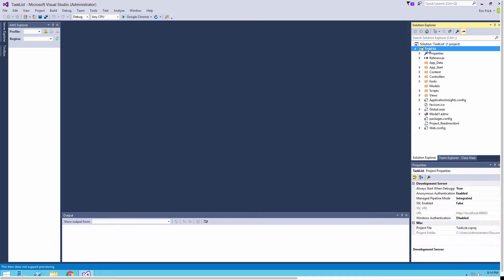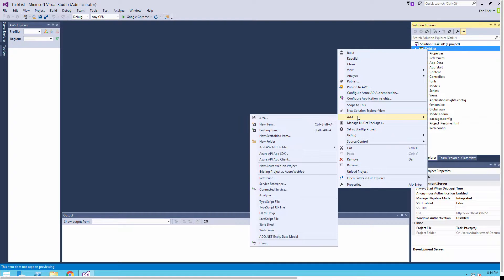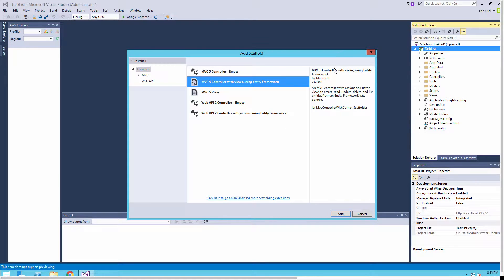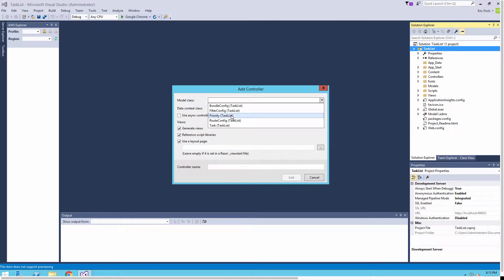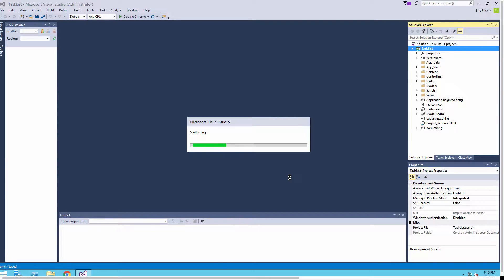Once that's loaded, we're going to add a scaffolded item. Select Add and then there's a scaffolded item selection. We're going to add an MVC controller with Entity Framework, so make sure you select that and click Add. It'll bring up a pull-down list of our model class. We're going to start with our Priority object, and we'll select the data context class. Take the rest of the defaults and select Add.